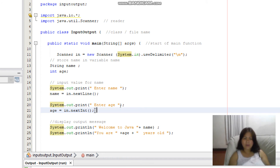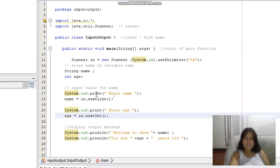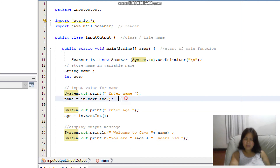By default, the input gathered from the console is a string type. That's why we have to specify the type: nextLine() for String, nextInt() for integer, nextDouble() for double, and nextFloat() for float type of data. After the input, we've asked the user to enter the name stored to variable 'name', and enter age stored to variable 'age'. Next we will display the output.